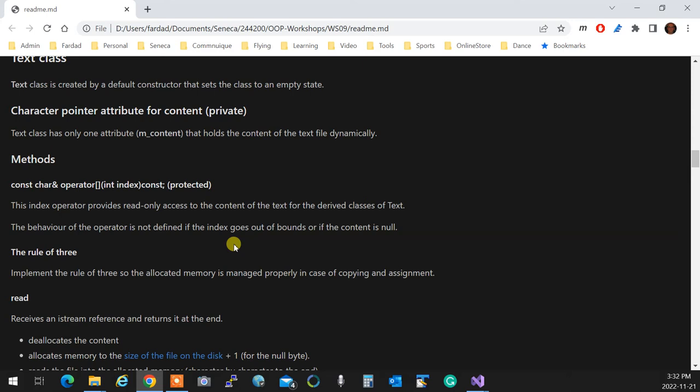The behavior of the operator is not defined if the index goes out of bounds or if the content is null, which means you don't need to do any type of validation. We are assuming the person who's using this, which is its child, will check the length before anything happens or goes until it hits the null.